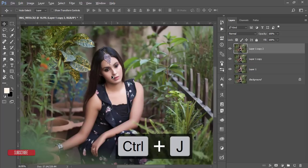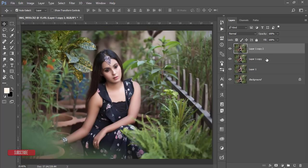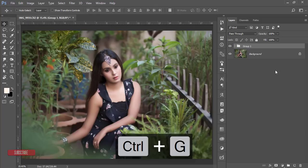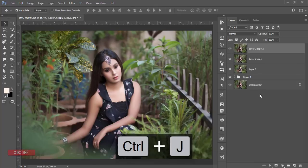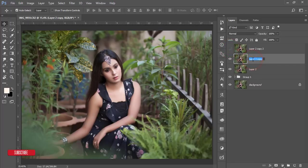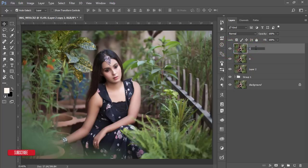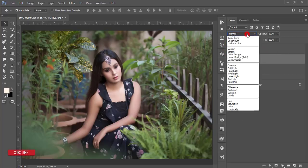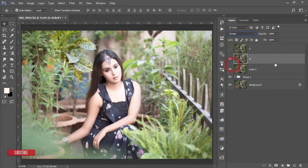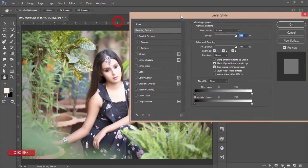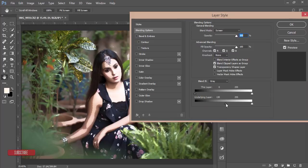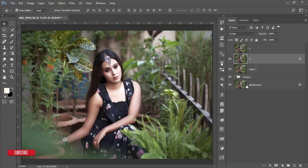Press Ctrl+J again. Now I'll apply dodge and burn for shadow and highlighting. Select the three layers, group them, and merge. Press Ctrl+J twice to get three layers. The first is the highlight layer and the second is the shadow layer — I've named them HNS. Turn off the shadow layer, select the highlight layer, go to the blending mode and change it to Screen. Right-click and open blending options — find the highlighted area of the face, press Alt to divide the slider, and adjust the light with the face. Hit OK.